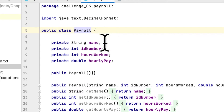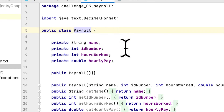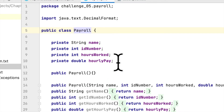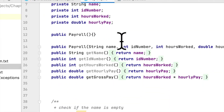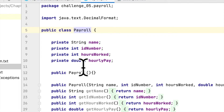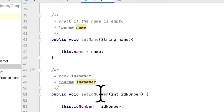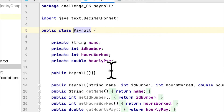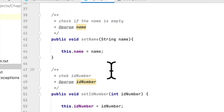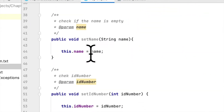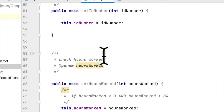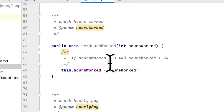The Payroll class has a name, an ID number, hours worked, and hourly pay as fields. You create getters and setters for the class plus a constructor. It's a simple class. They want us to create exception classes for the setter methods — methods like setName, setID, setHoursWorked, and setHourlyPay.